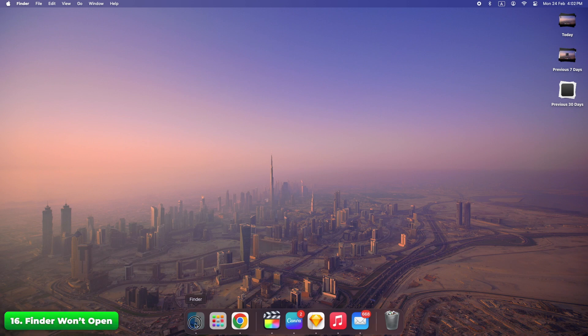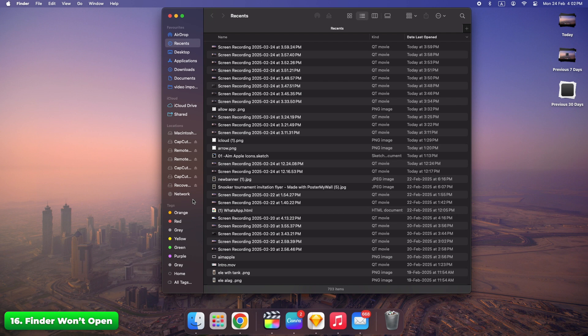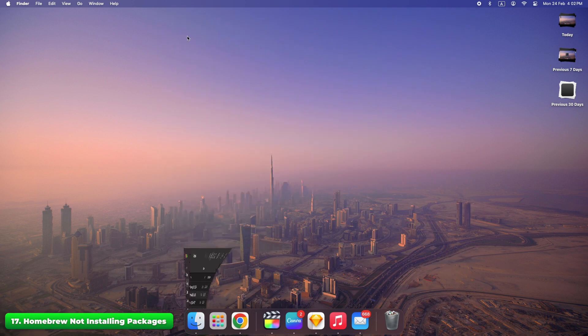Restart Finder by double clicking its icon in the dock. If the problem persists, restart your Mac. Finder is essential for navigation. A quick relaunch often brings it back on track.